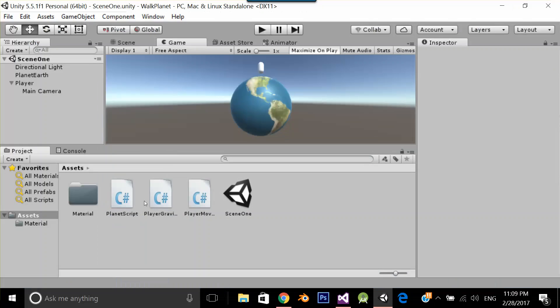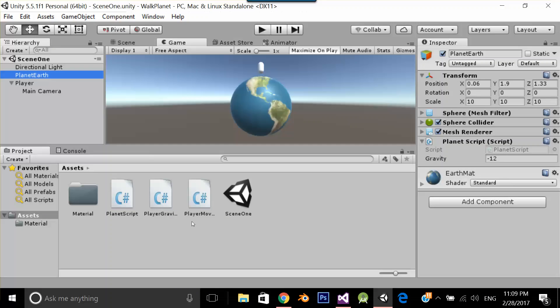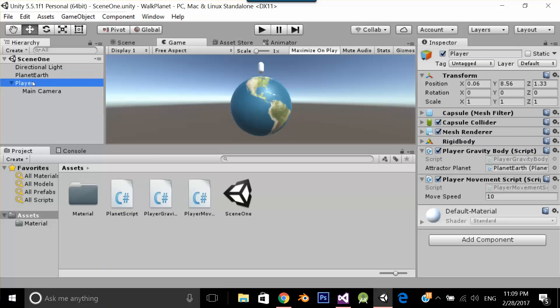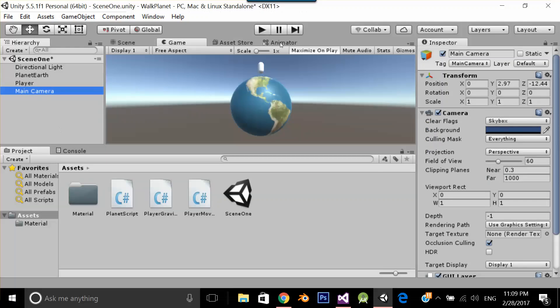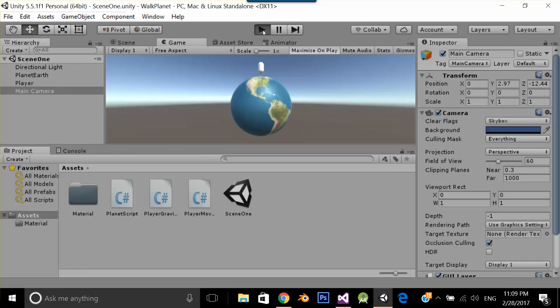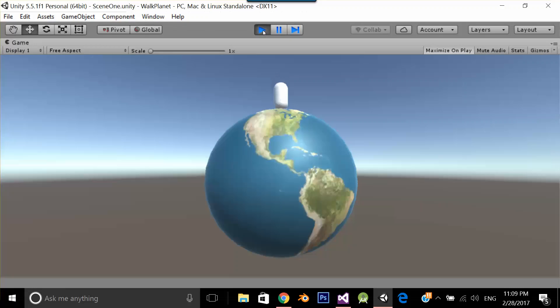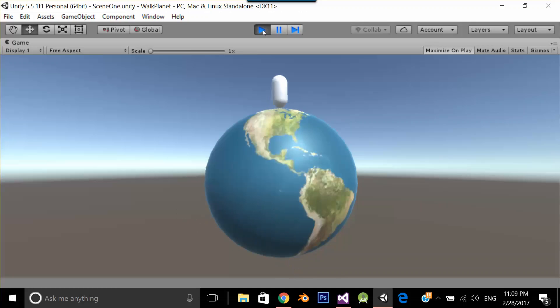You have these three scripts. Your planet earth just put the planet script over here. Your player just put the player gravity body and player movement script, set the move speed and after that set the attractor planet which is planet earth. Simple as that and you can achieve this beautiful walking on the planet earth. So that's it for this video and I will see you in the next video.